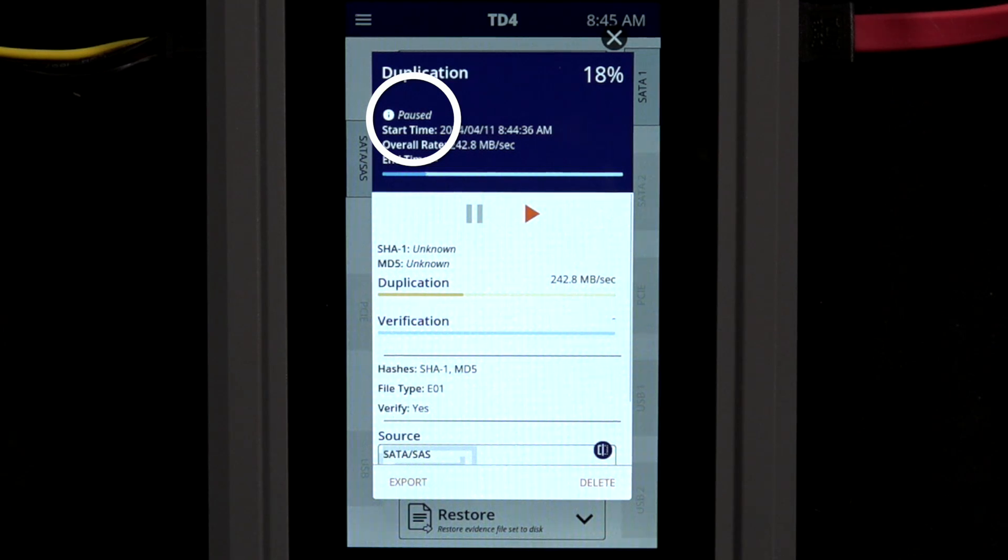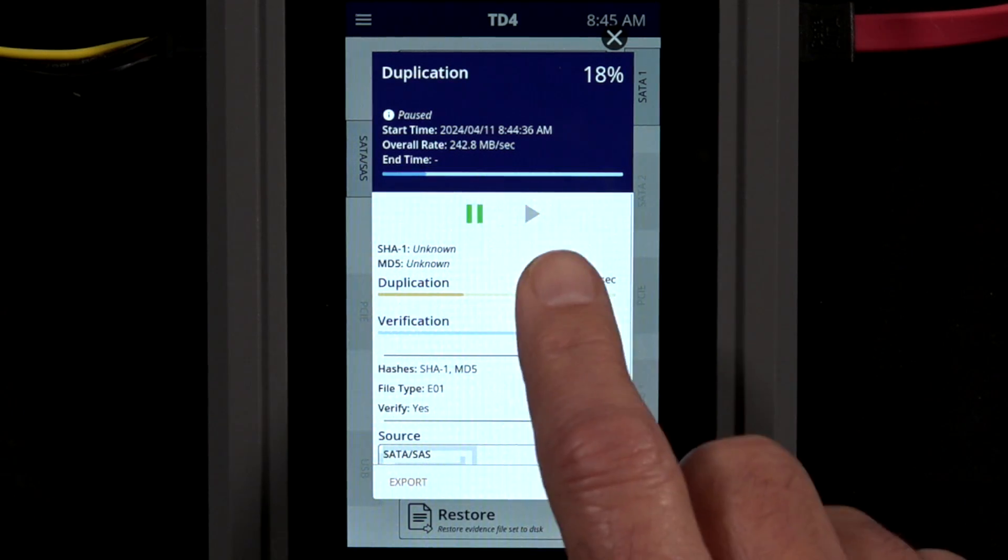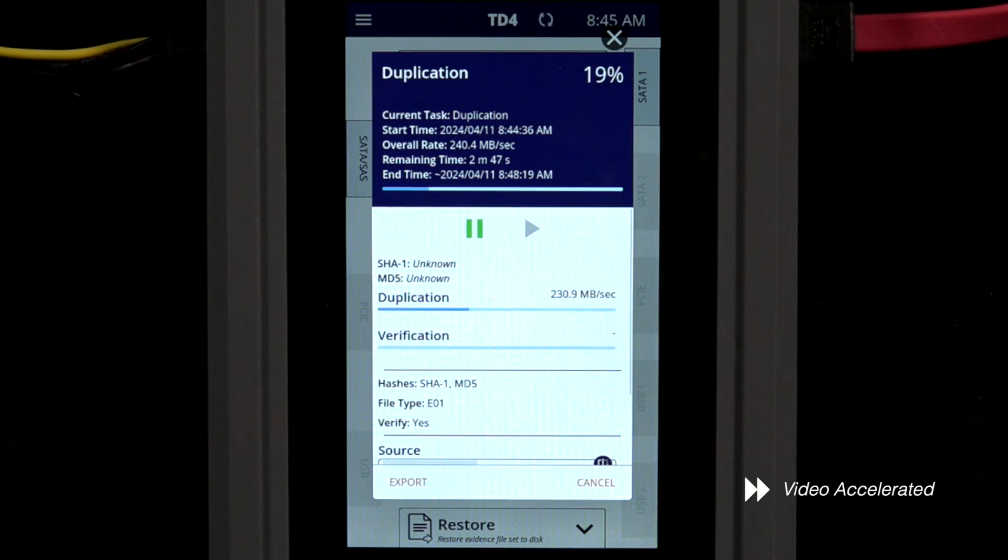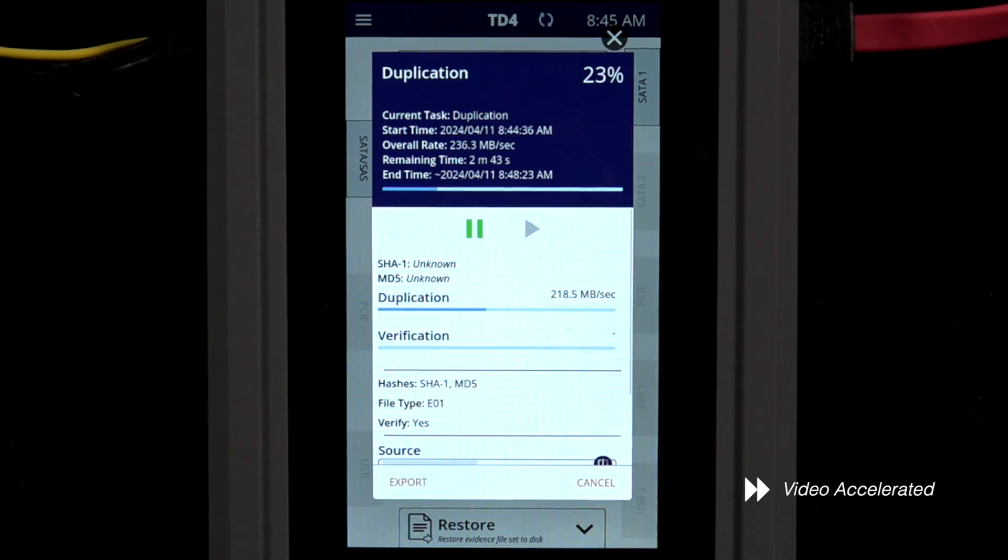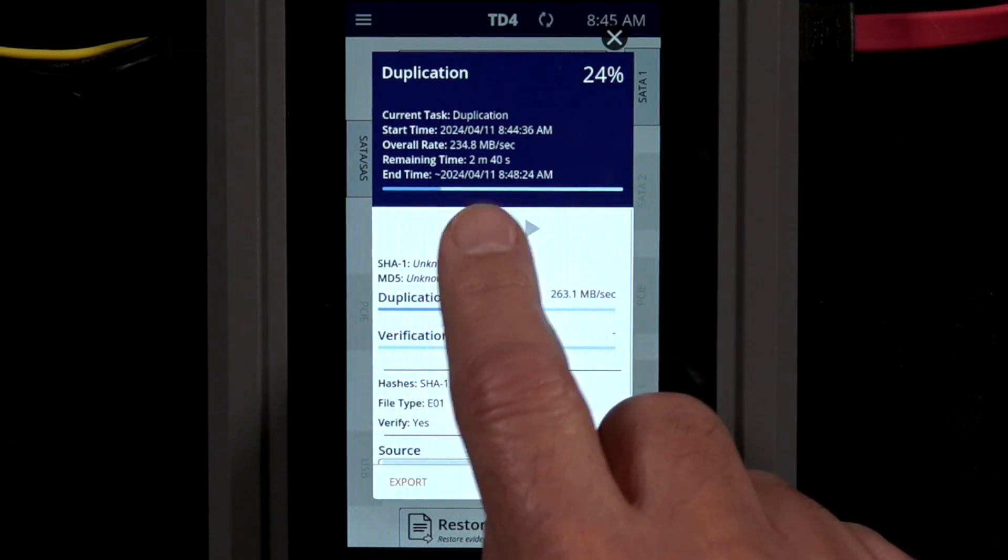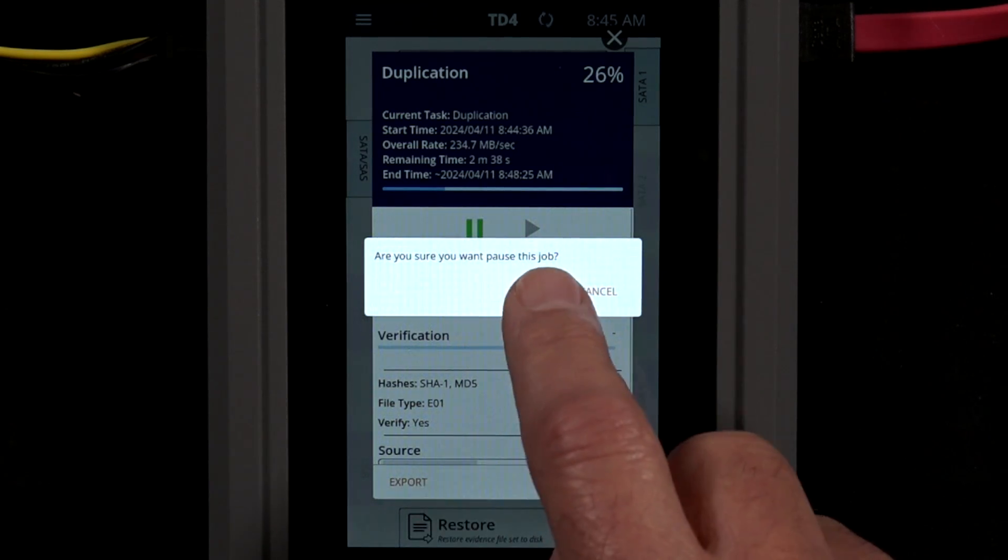To resume this job, tap the play button. TD4 resumes imaging at the same percent complete as when it was paused. TD4 supports pause and resume even when the drives have been disconnected.